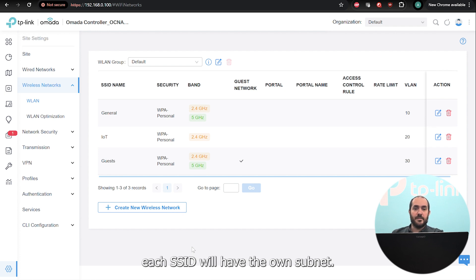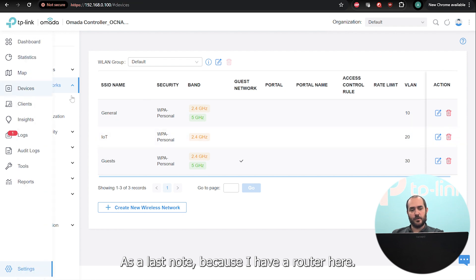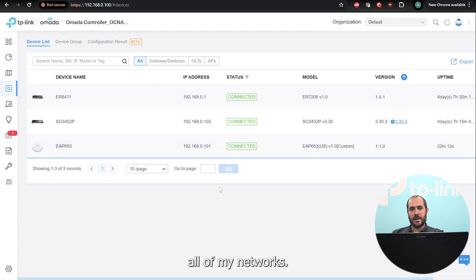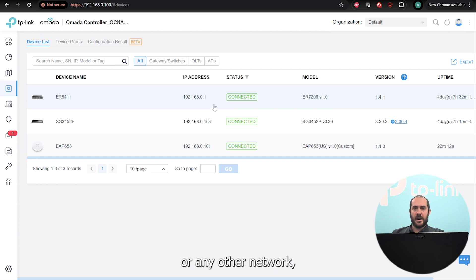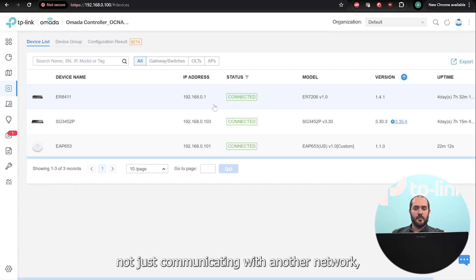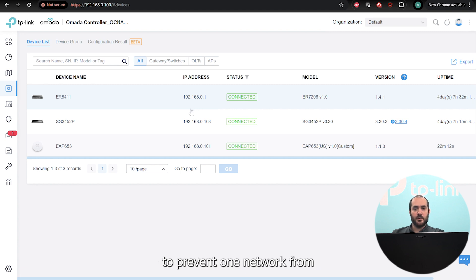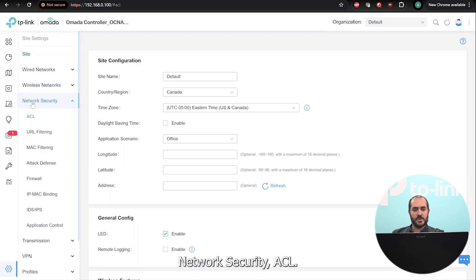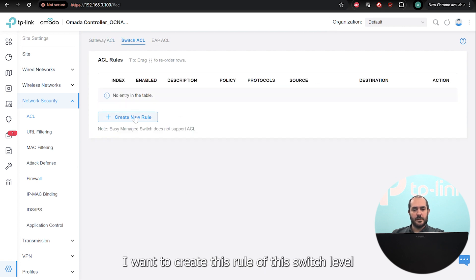As a last note — because I have a router in my SD-WAN SDN solution, my router will automatically allow all of my networks to communicate with each other. You may not want your IoT network communicating with the general network. To stop networks from communicating, because by default they will communicate through the router, you will need to create an Access Control List to prevent one network from communicating with the other.